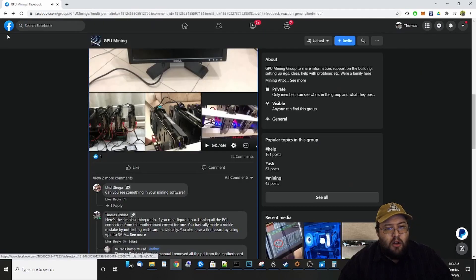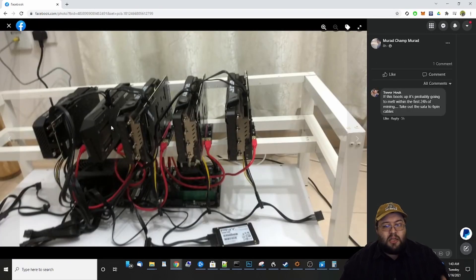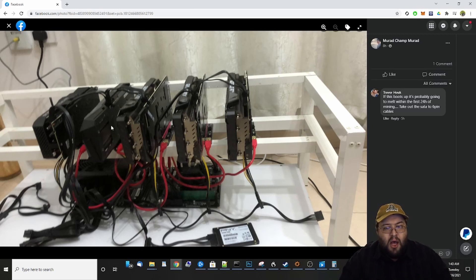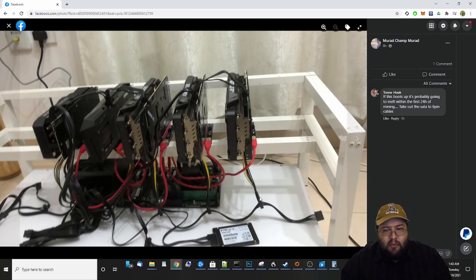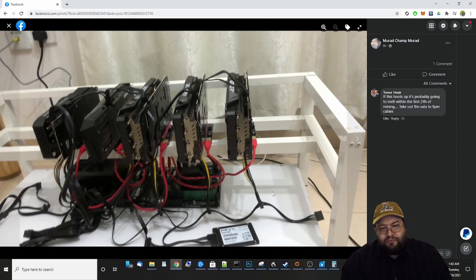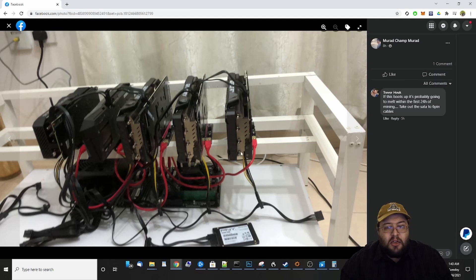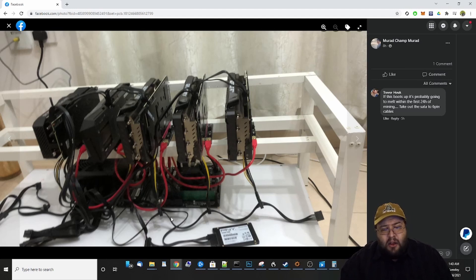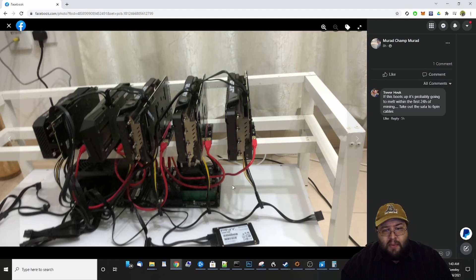Looking at this picture, these are six-pin to SATA connectors, and these pose a fire hazard. You should never use SATA connectors to power your risers — that's completely not safe. It's not related to his display issue but it is a fire hazard. You should never use SATA to power your risers or graphics cards. That's an absolute no.